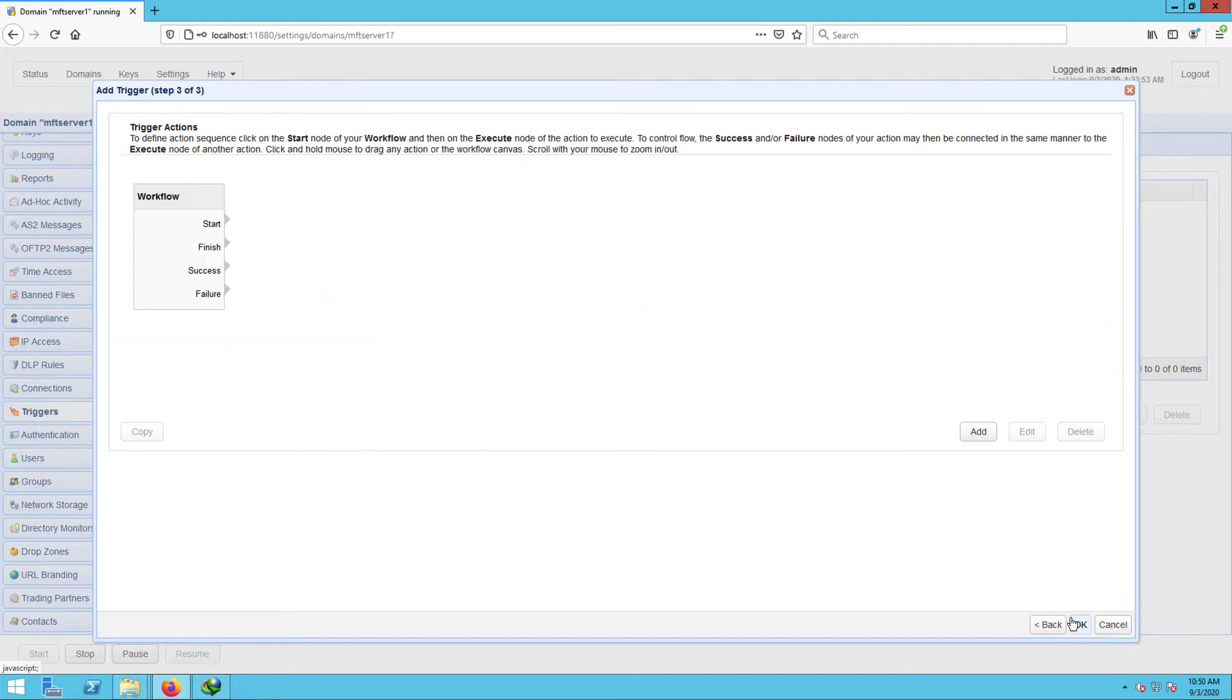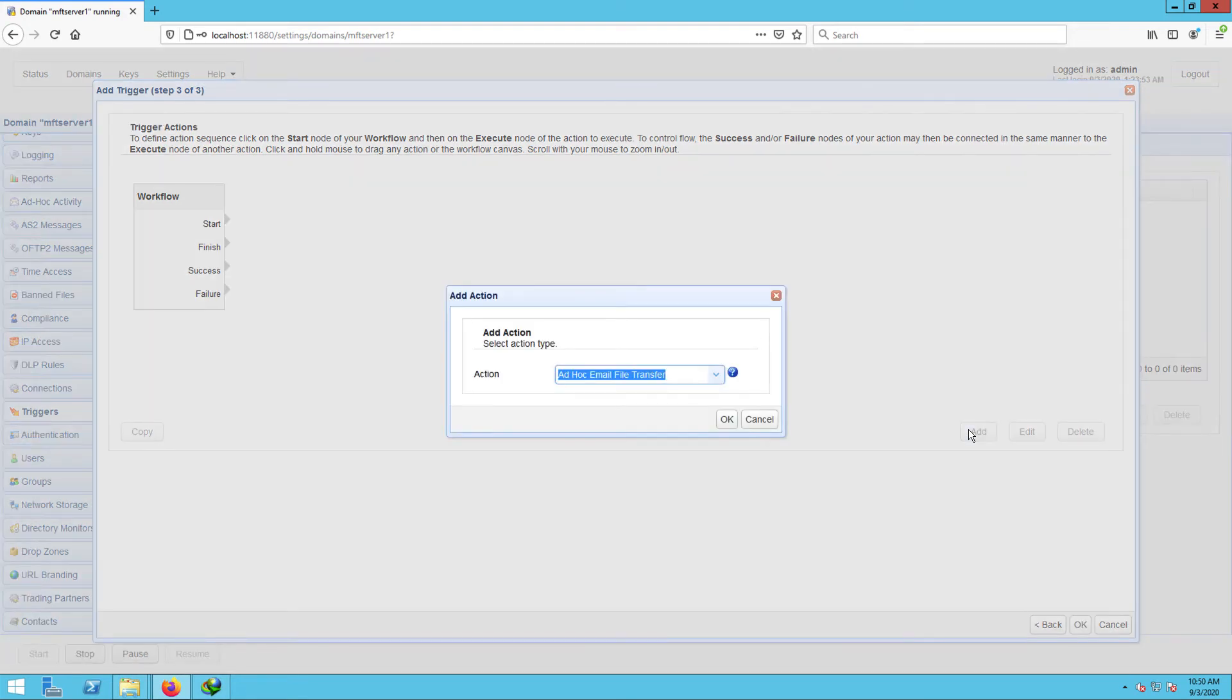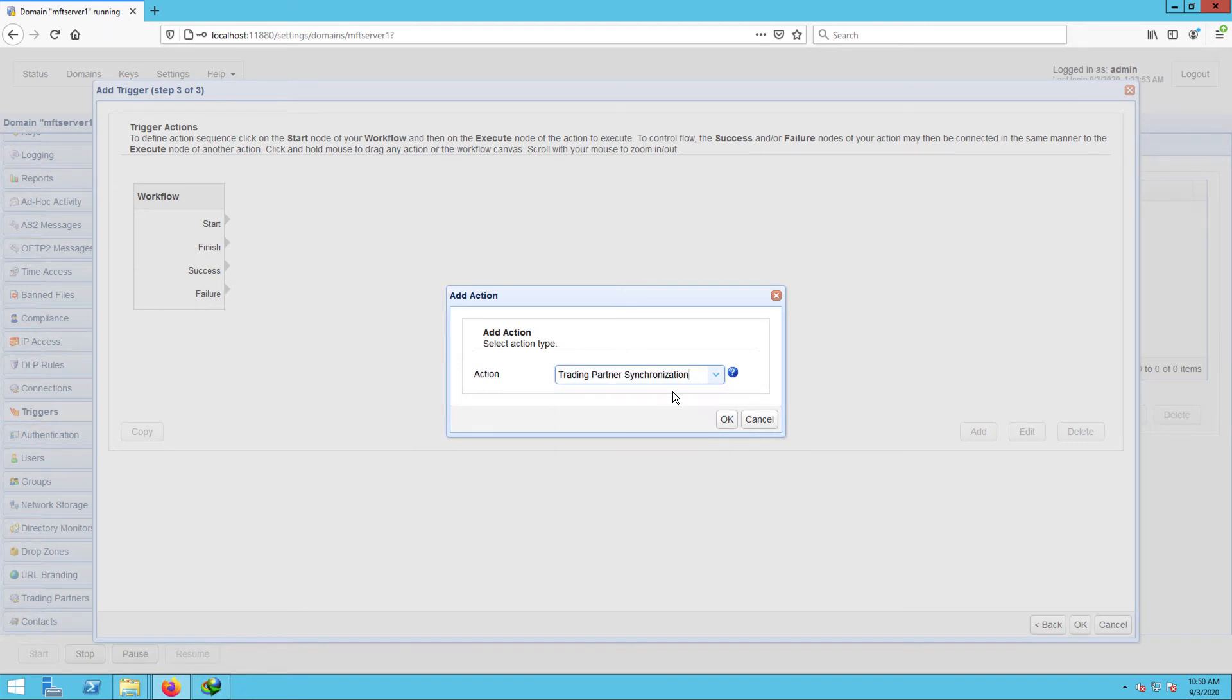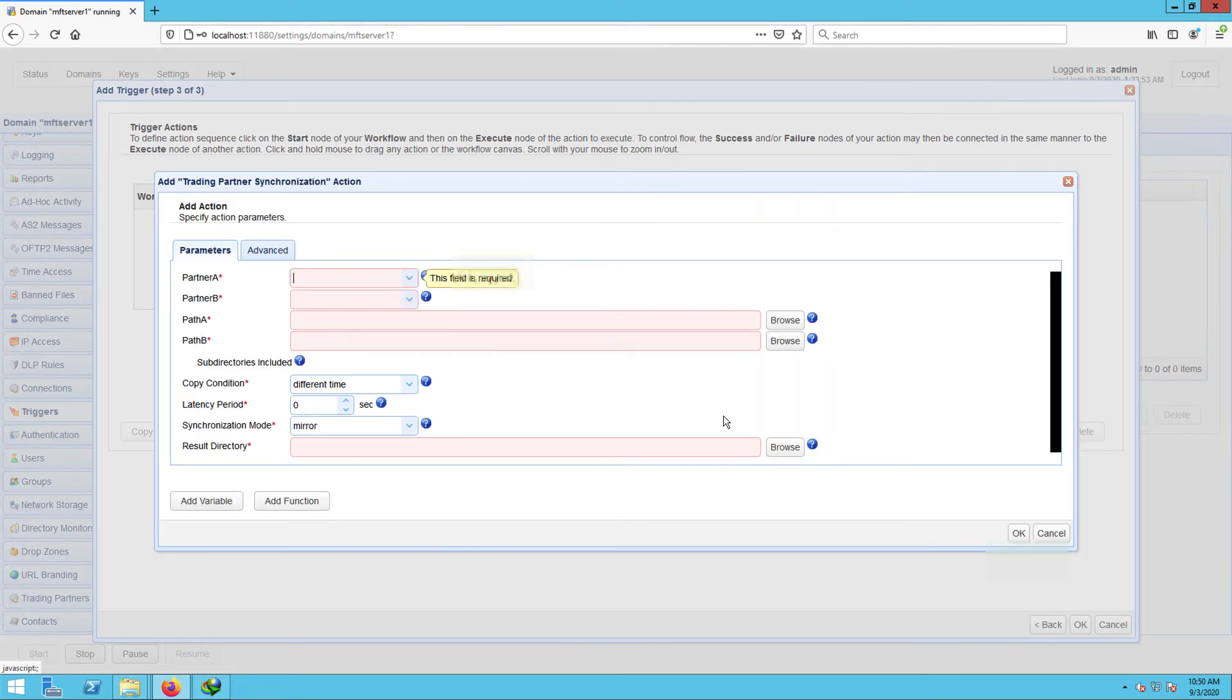When you get to the next screen, click the add button to add a new trigger action. This is now the part of the trigger settings where you would specify how the mirroring process should be carried out. Select the trading partner synchronization action from the dropdown list and then click OK. Let me now walk you through the key settings for this trading partner synchronization action.